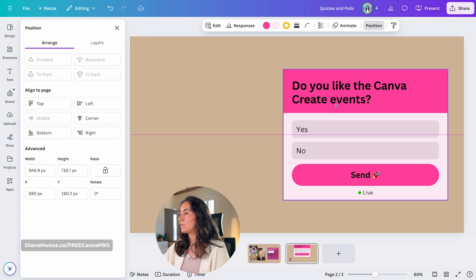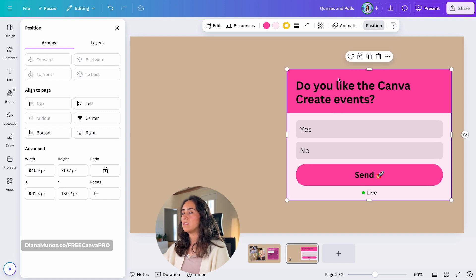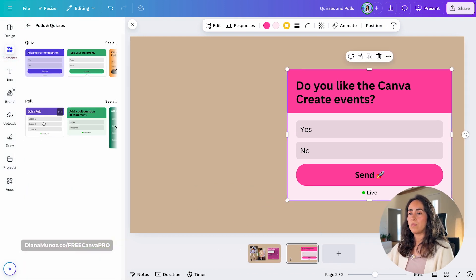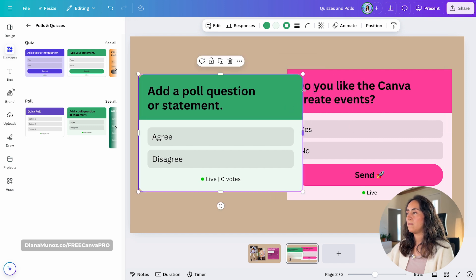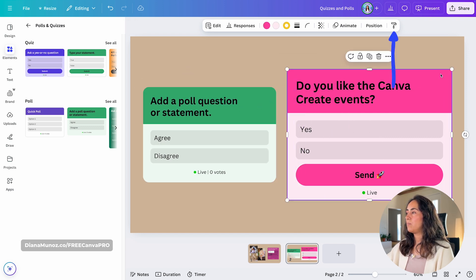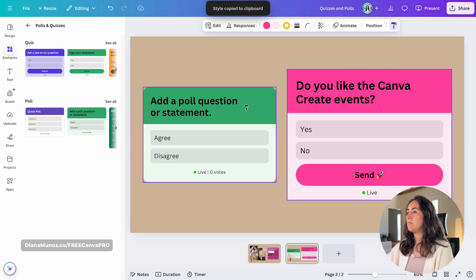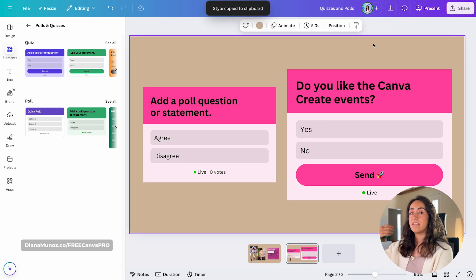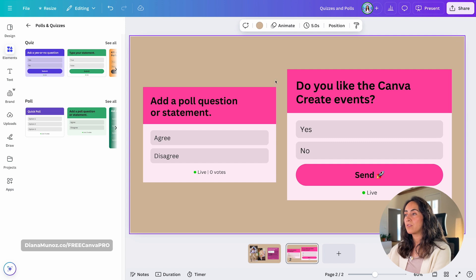Let me move this quiz to the side and bring in a poll. I'm going to copy the style of the quiz and paste it onto the poll — and as you can see, the same colors and corner style have been applied with just one click.